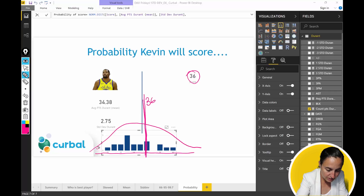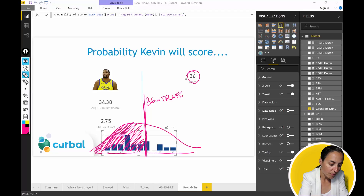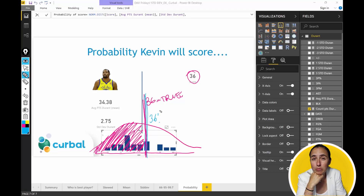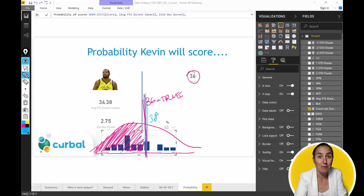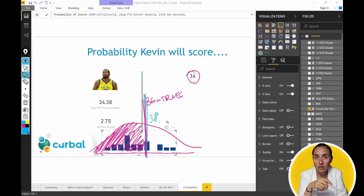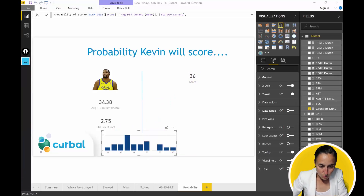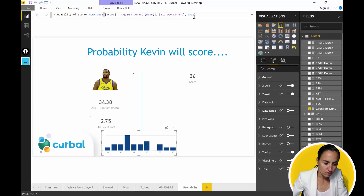Here our target is 36. Writing true means we want to know the probability that the value will fall somewhere in that range — equal to or below 36. If we write false, we are asking: will it be exactly 36? It's not really possible to calculate exactly 36, but it gives a smaller, better confidence interval for that value. So: true means less than or equal to the target; false means exactly that value.